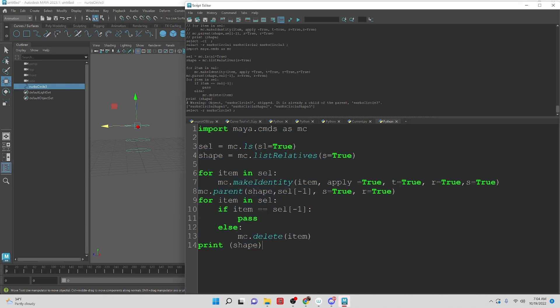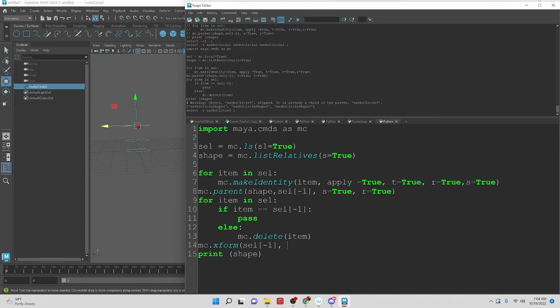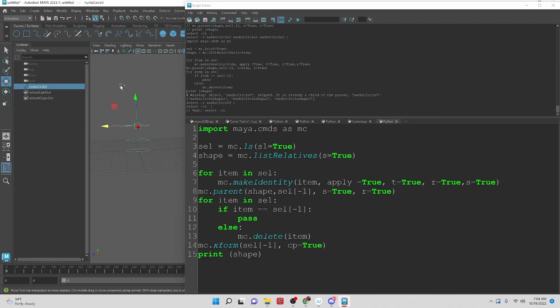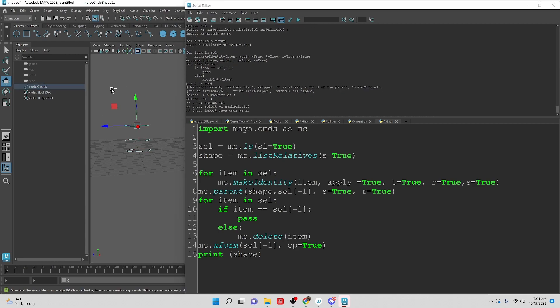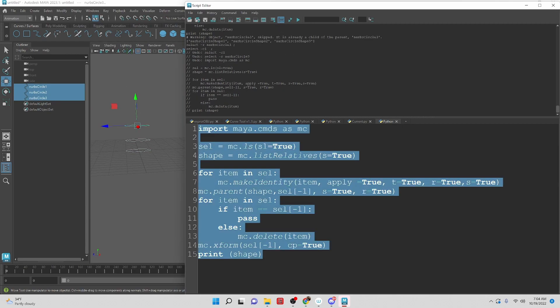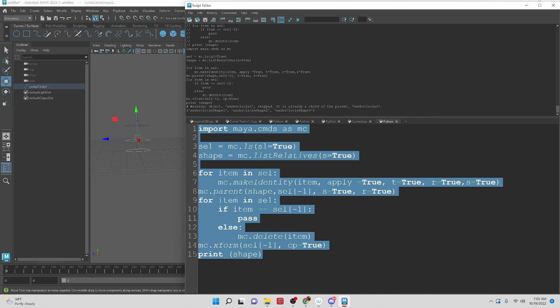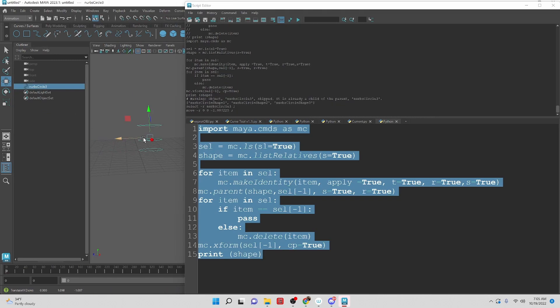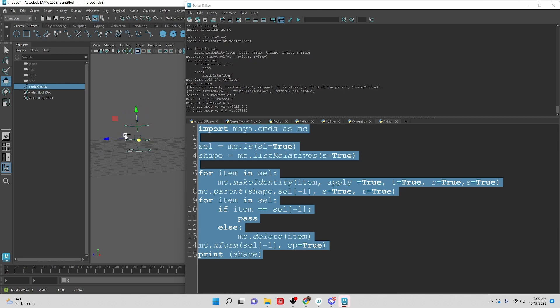Okay. So then over here, we're going to say mc.xform, and we're going to do sel negative one, centerPivot equals true. So that centers our pivot. Let's undo this here. Okay. Run all of this. We should have this there with a centered pivot. That's great.